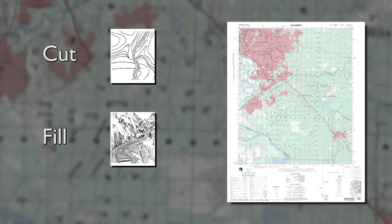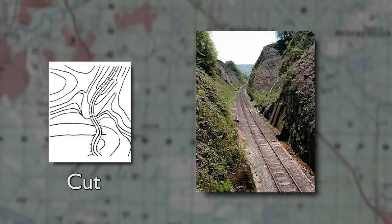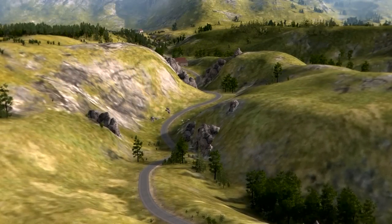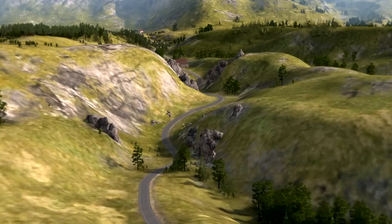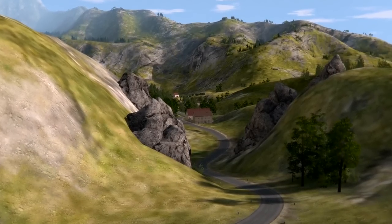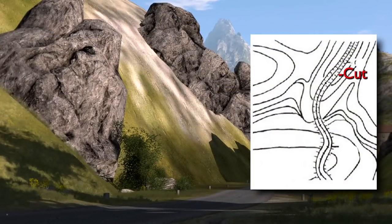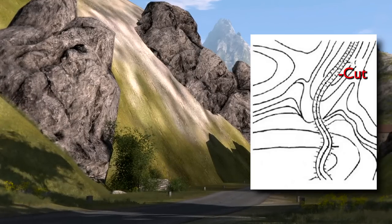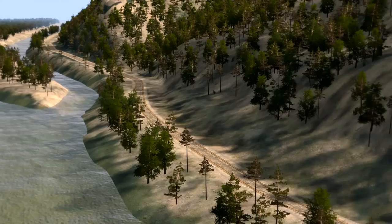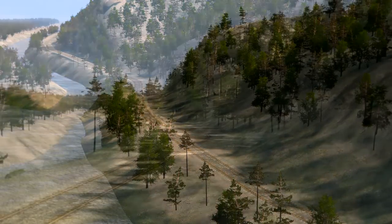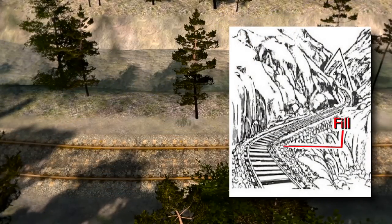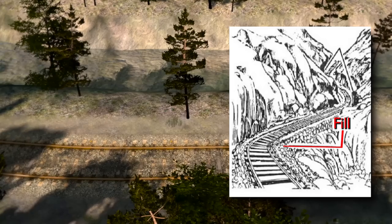There are two supplementary terrain features on a military map: a cut and a fill. A cut is a man-made feature resulting from cutting through raised ground, usually to form a level bed for a road or railroad track. Cuts are shown on a map when they are at least 10 feet high and are drawn with a contour line along the cut line. This contour line extends the length of the cut and has tick marks that extend from the cut line to the road bed, if the map scale permits. A fill is a man-made feature resulting from filling a low area, usually to form a level bed for a road or railroad track. This contour line extends the length of the filled area and has tick marks that point toward low ground. If the map scale permits, the length of the fill tick marks are drawn to scale and extend from the baseline of the fill.